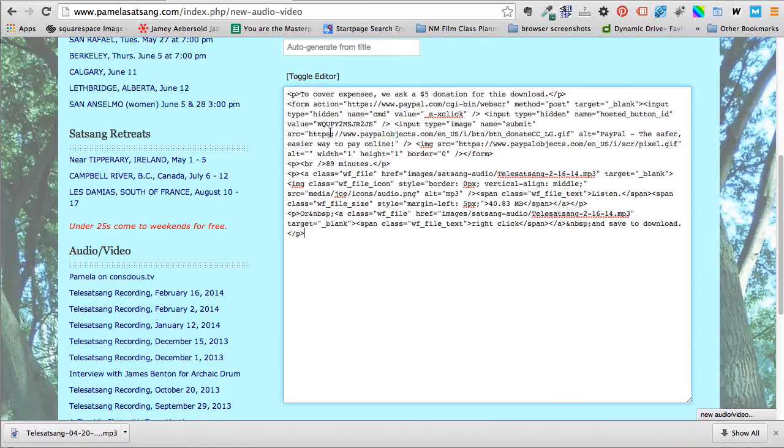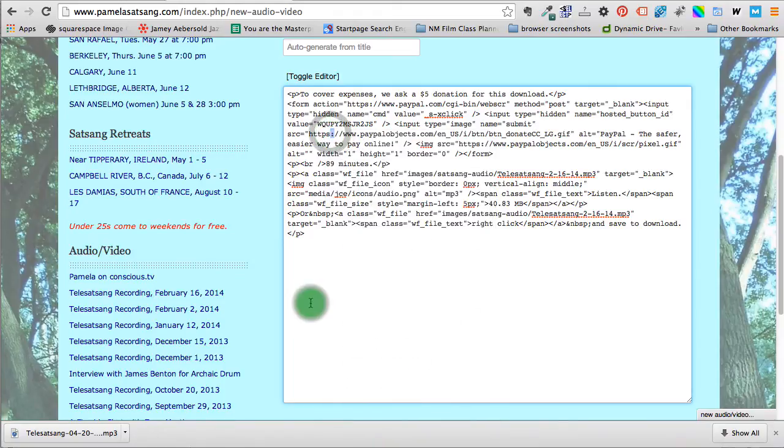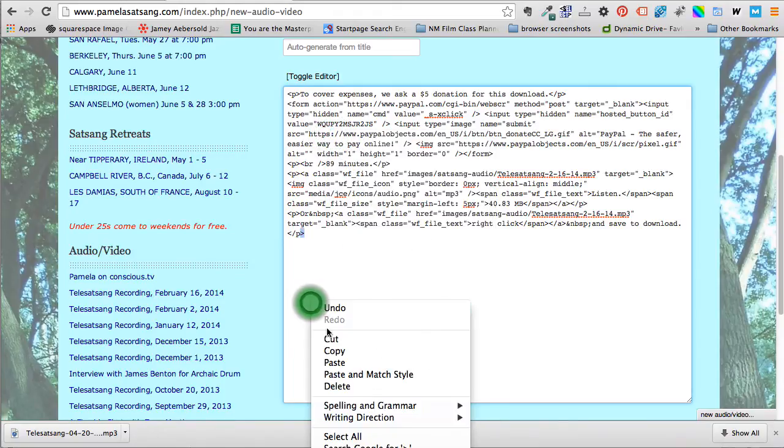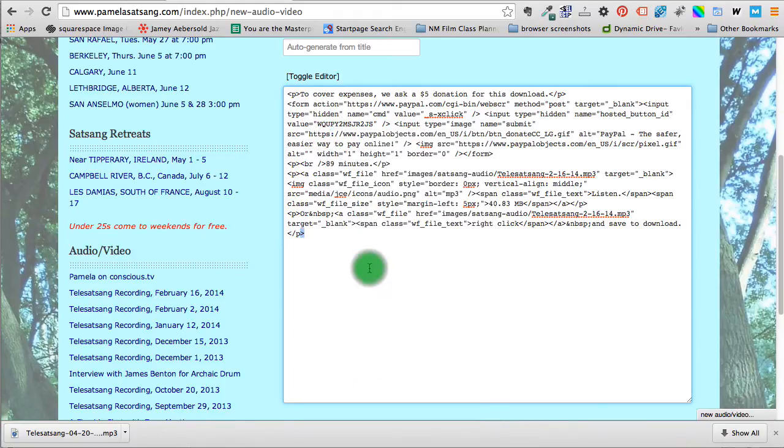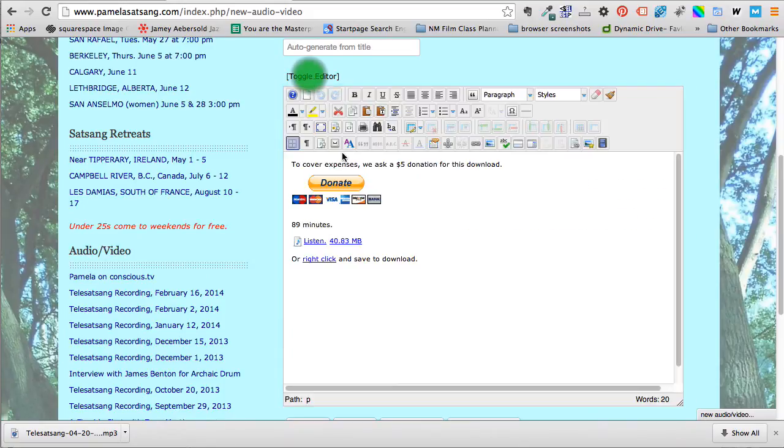So there are lots of ways to paste. You can right-click and paste. You can choose edit paste. You can use ctrl-v or command-v as in Victor. Use your favorite way. So now look, if I toggle the editor it looks just right.